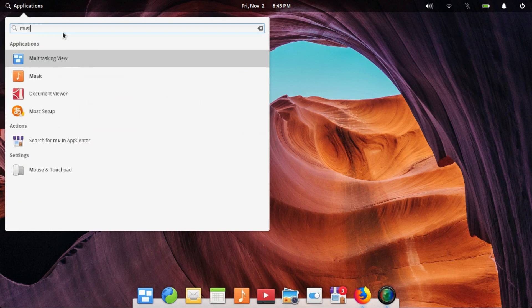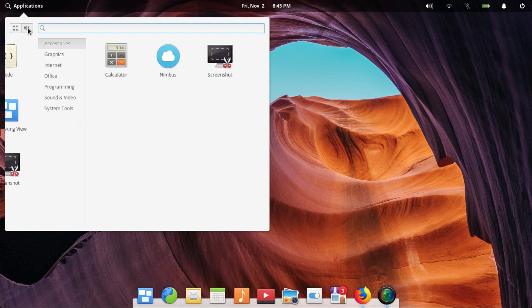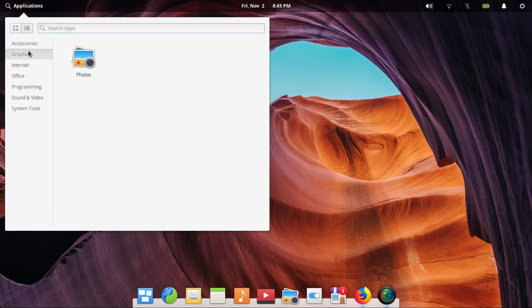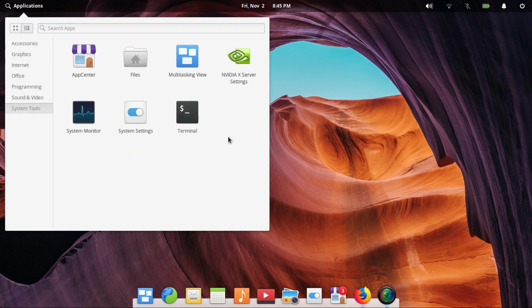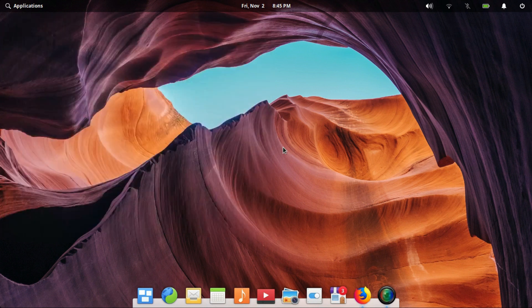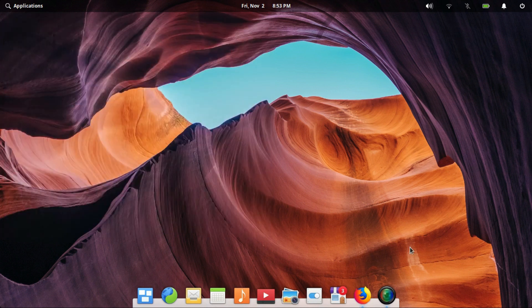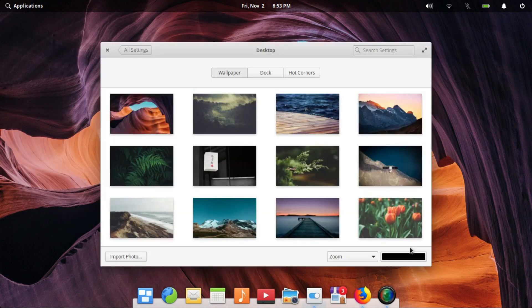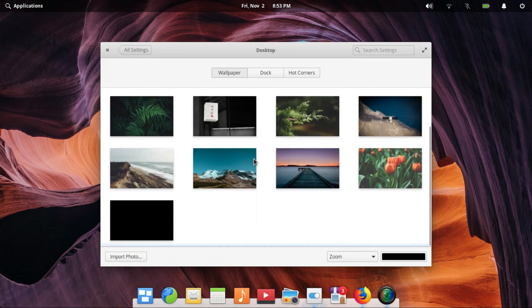To begin with, Elementary OS 5.0 looks great. It's based on Ubuntu 18.04 LTS. The Pantheon desktop is very graceful to look at. The desktop is minimal but provides a very familiar approach to both Linux users and Mac users.